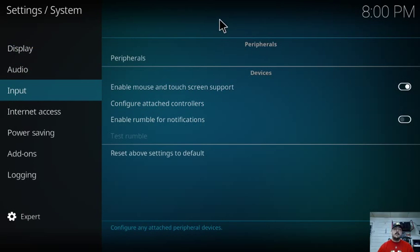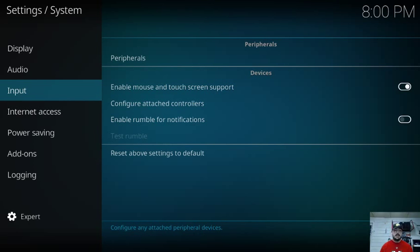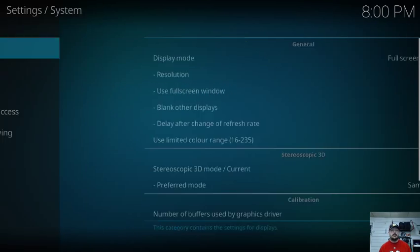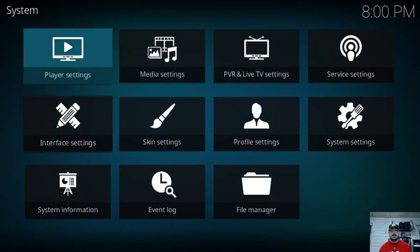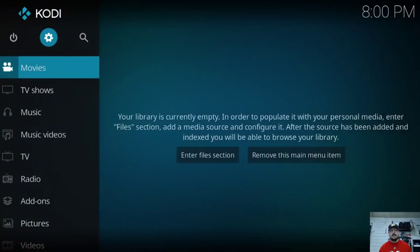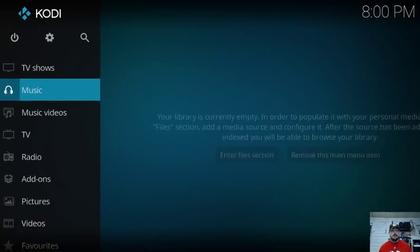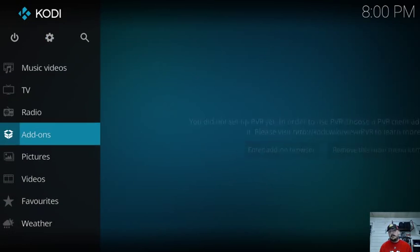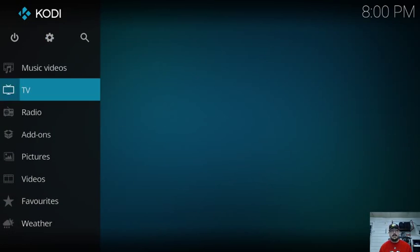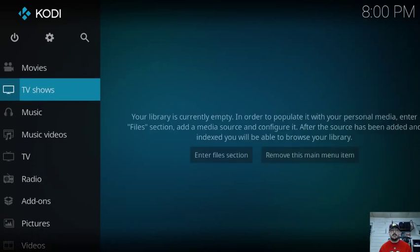So you don't need your mouse anymore unless you prefer to use a mouse in Kodi. That's totally up to you. And here we are. So I have nothing installed yet. This is same as you. We're a fresh install.